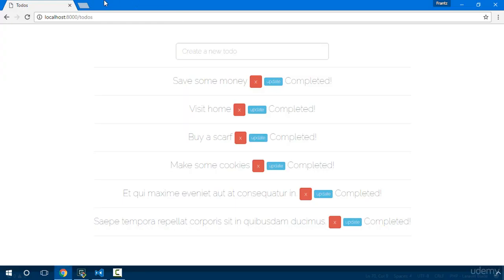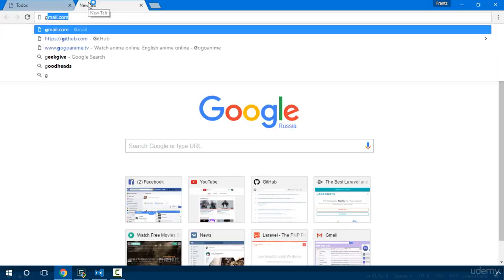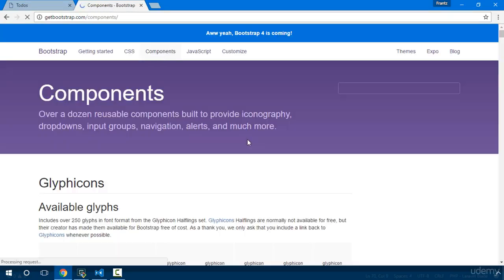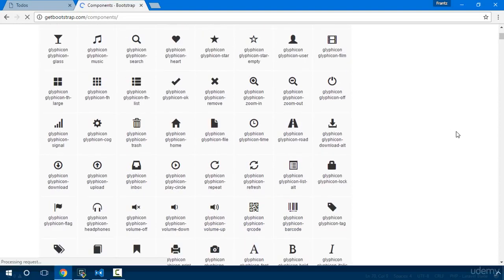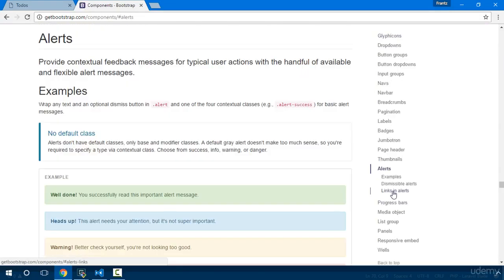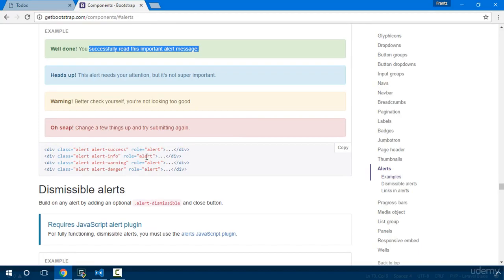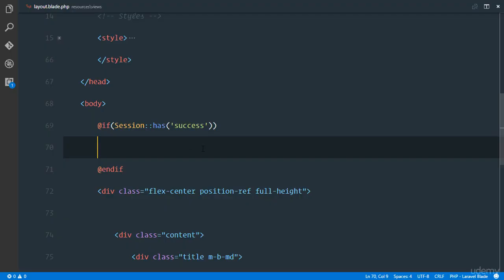I'll head over to Bootstrap so I'll just say getbootstrap.com, I'll head over to some components and I'll just look for some alerts. Right here we see some beautiful alerts for success so I'll just copy that and I'll head back over.